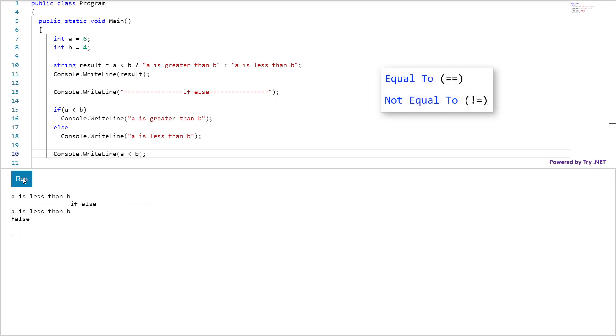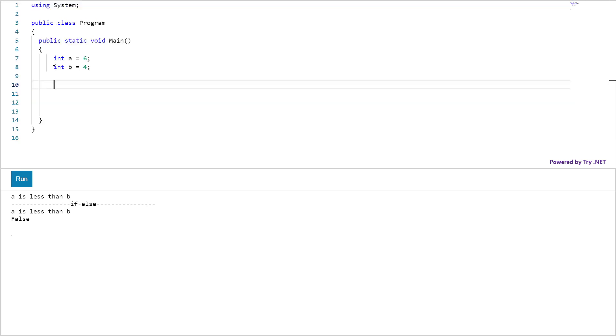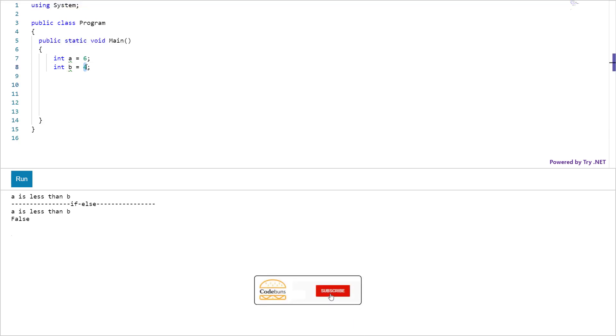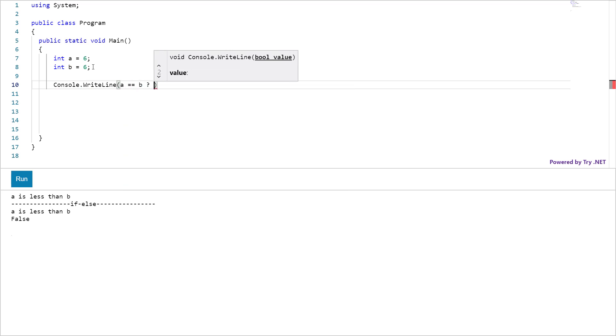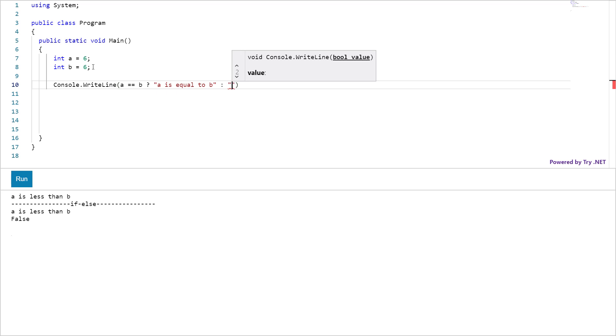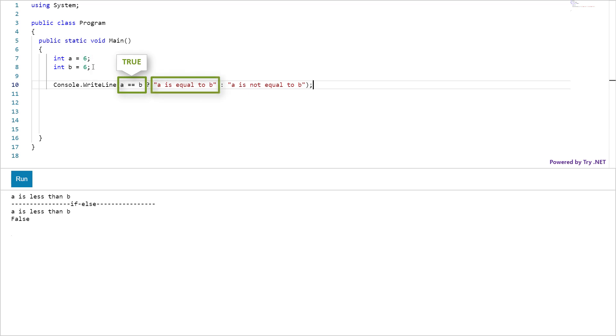Let's use equal to and not equal to operators in the condition. Change the variable b value from 4 to 6. And in the condition, I am using equal to operator. This condition returns true or you can say evaluates to true because 6 is equal to 6. And the result would be this string. Click run. This is the output.